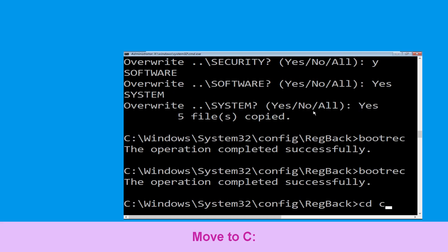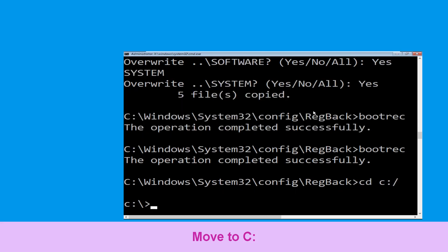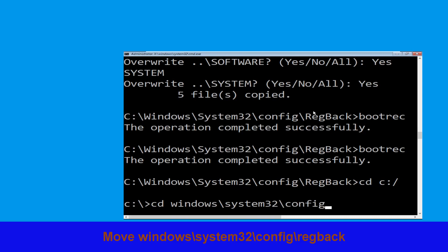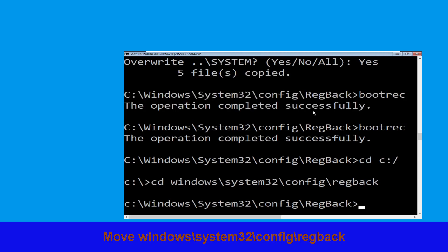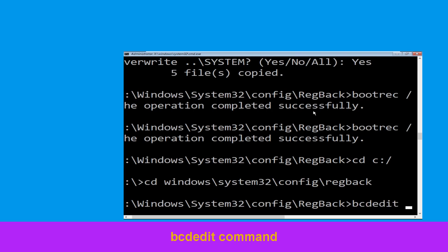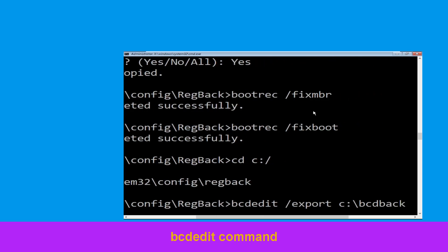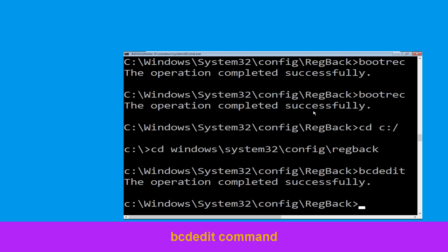Now execute this command: cd c:\. Let's execute this command: type cd windows\system32\config\ and then simply hit Enter. Type bcdedit /export c:\bcd_backup and simply hit Enter to execute this command.